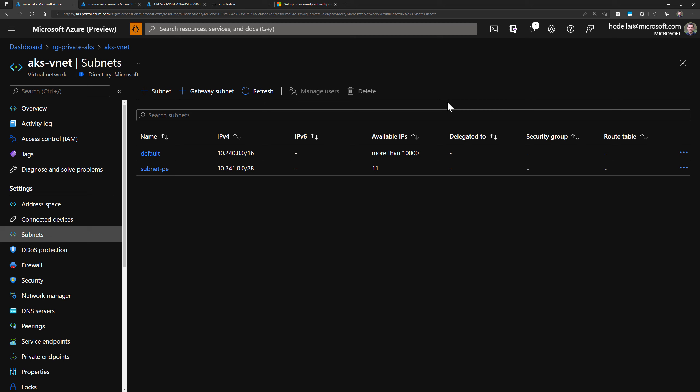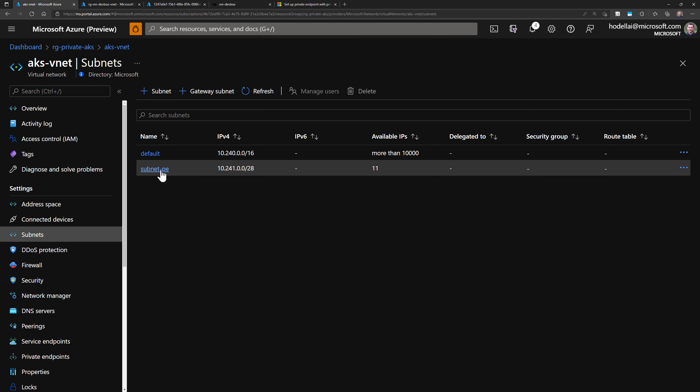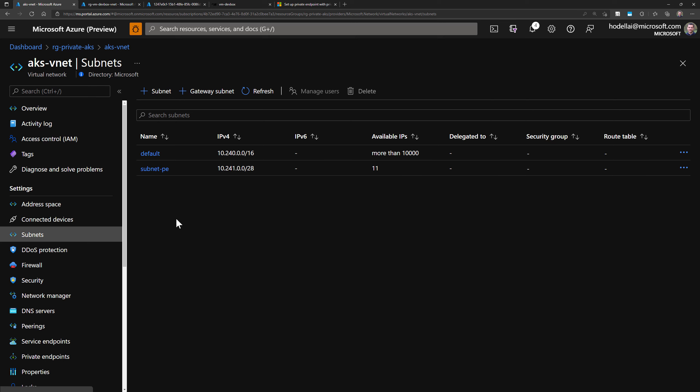Note that we are creating a dedicated subnet for private endpoints, but it's also possible to create a dedicated virtual network for private endpoints in scenarios where a hub-and-spoke model is used. We can have a spoke for private endpoints and peer it only with the spokes that need access to the private endpoint resources.